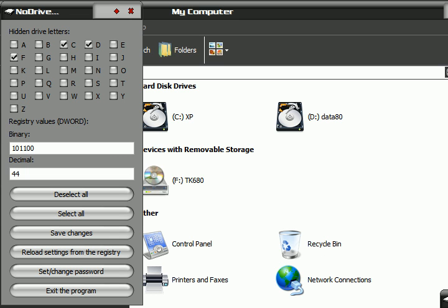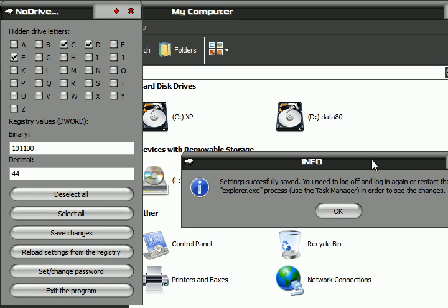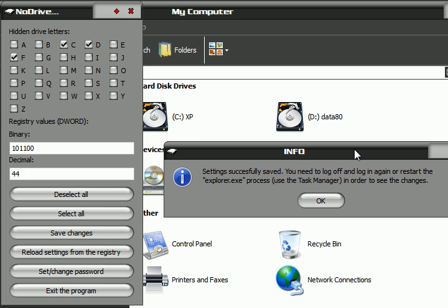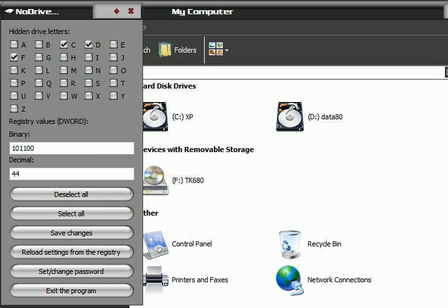Once I do that, I'll get a pop-up telling me to either log off and log in, or restart the explorer.exe process from within Task Manager. I'll press OK and launch Task Manager — that might take some time, I've got a really slow computer.